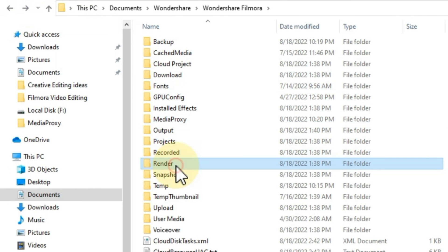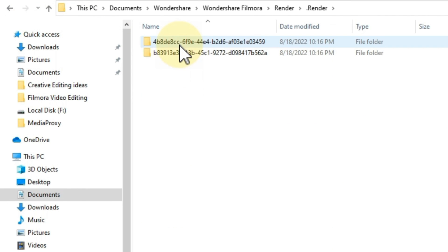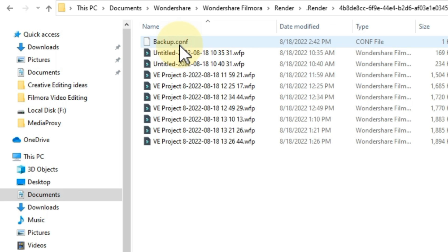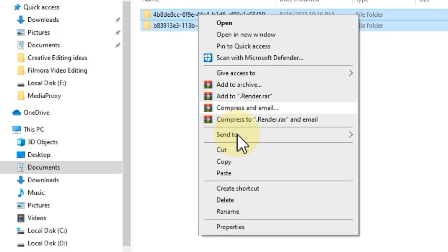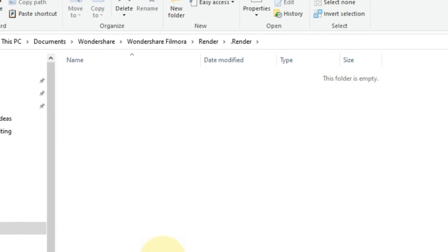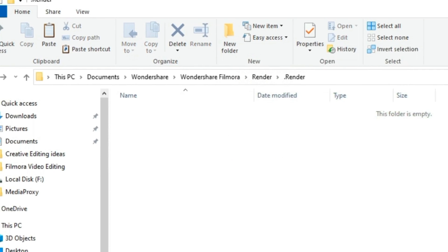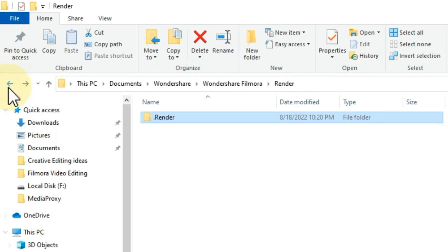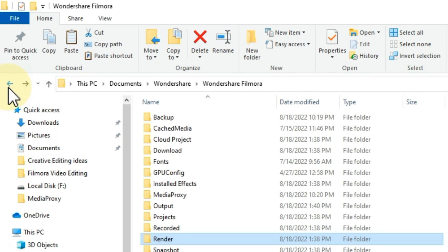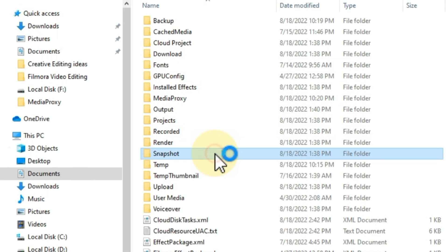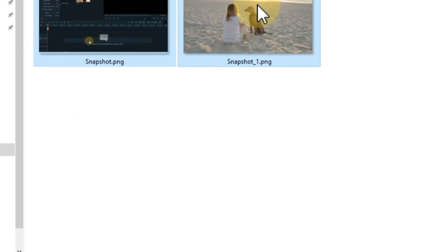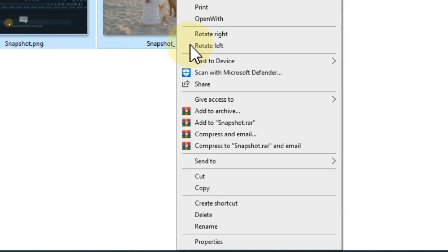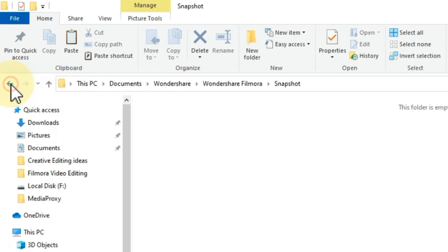Click on the render folder. Also delete all the files inside this folder. Back from this folder.